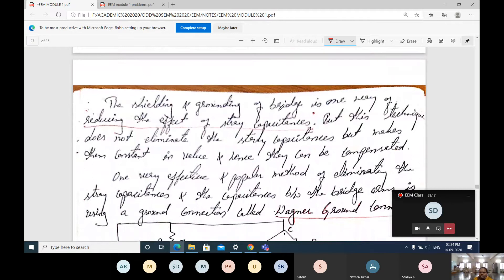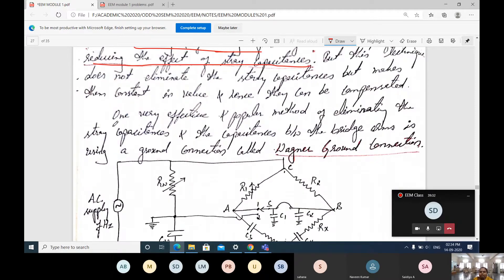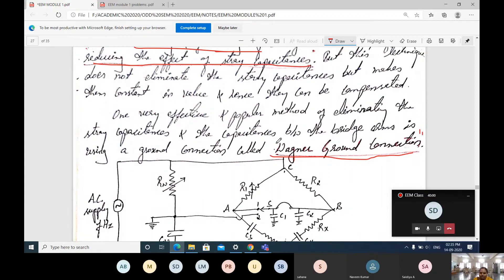Shielding and grounding of the bridge is one way of reducing the effect of stray capacitance. By using shielding and grounding of the bridge, we can avoid the effect of stray capacitance. One very effective and popular method of eliminating the stray capacitance between bridge arms is using a ground connection called the Wagner ground connection, a concept given by Wagner.